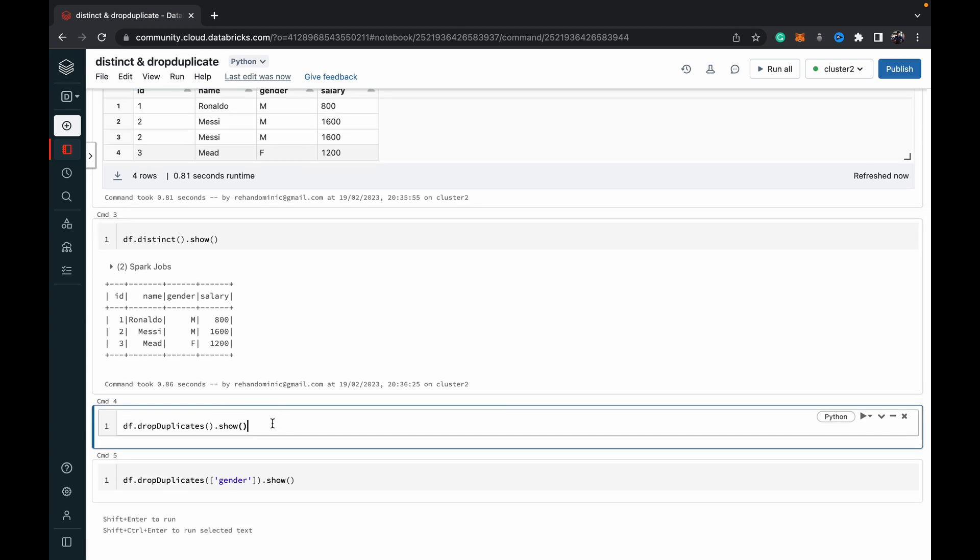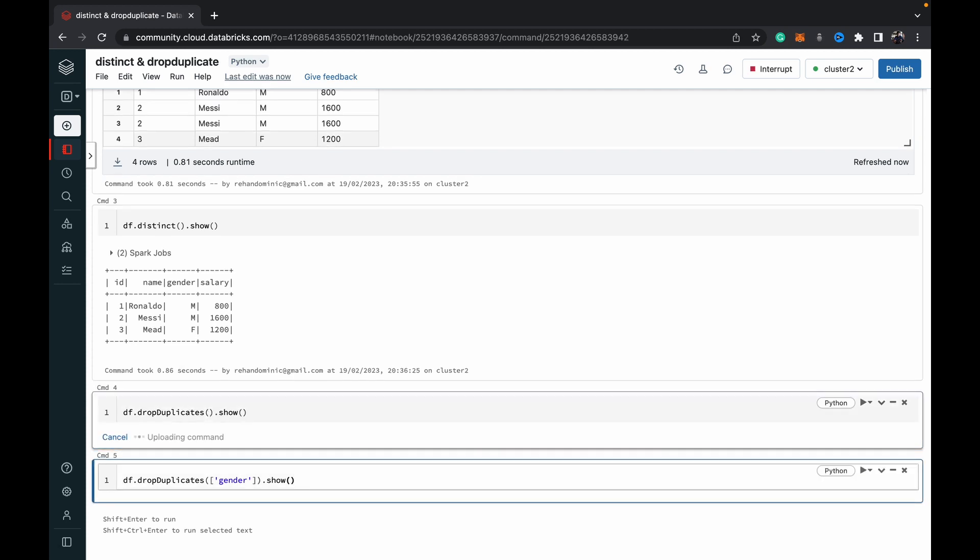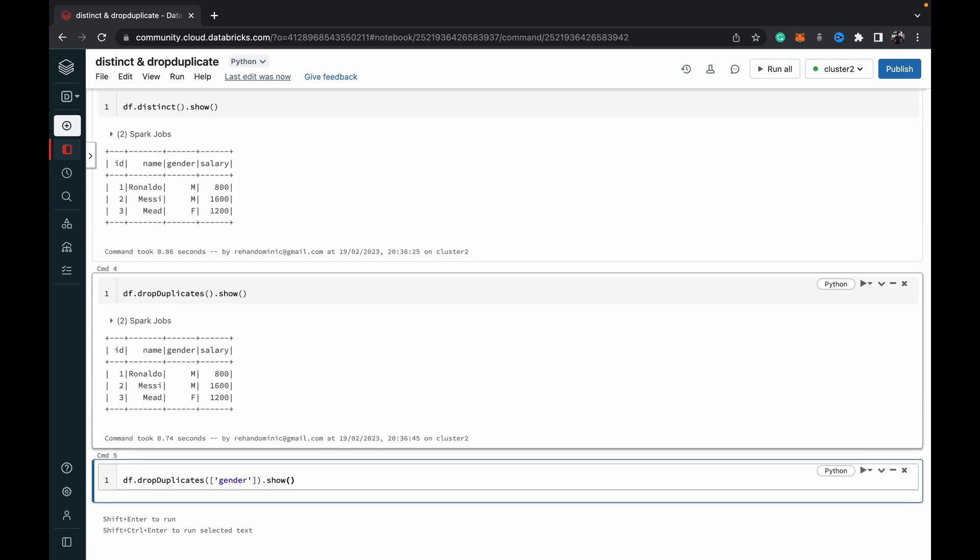Similar to that is dropDuplicates() when we don't specify any parameters. It works the same as distinct if no parameters are supplied.